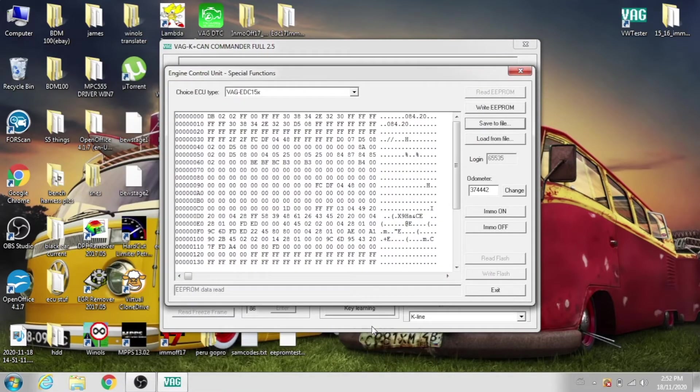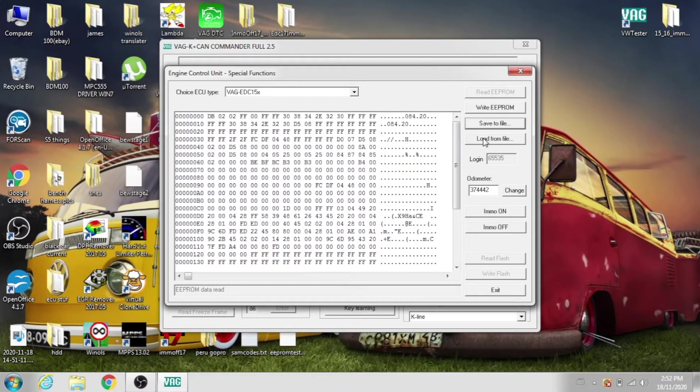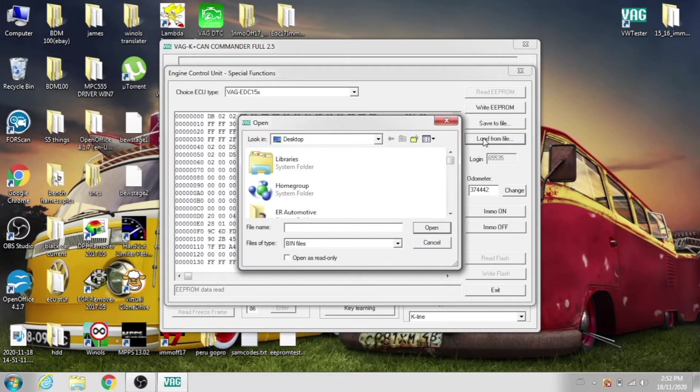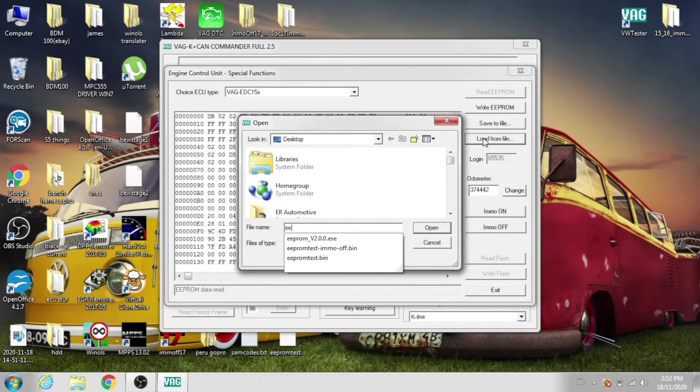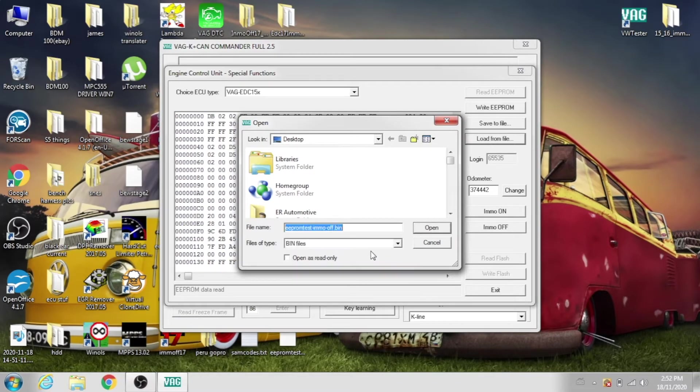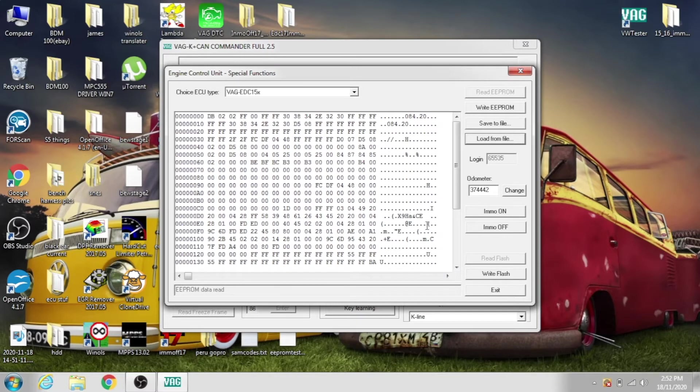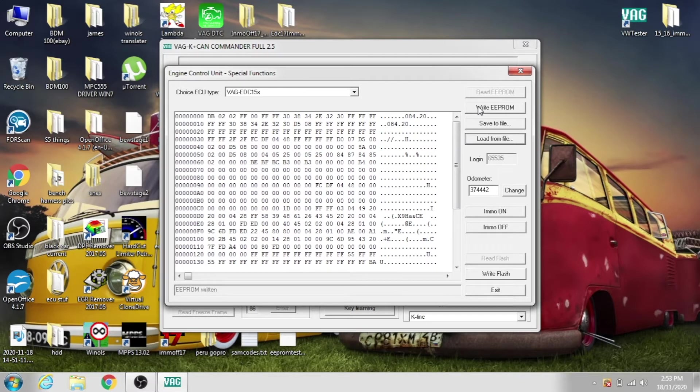Close, and then come back to the VAG tester software, load from file, open the off file, that's there. Then we're going to write EEPROM, EEPROM is written, and we're done.